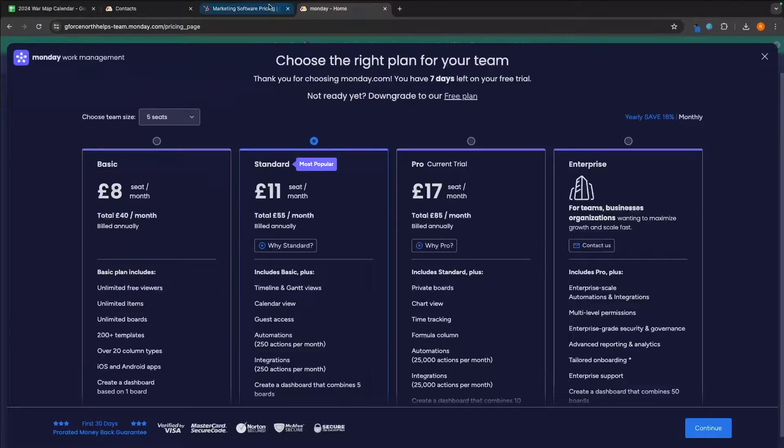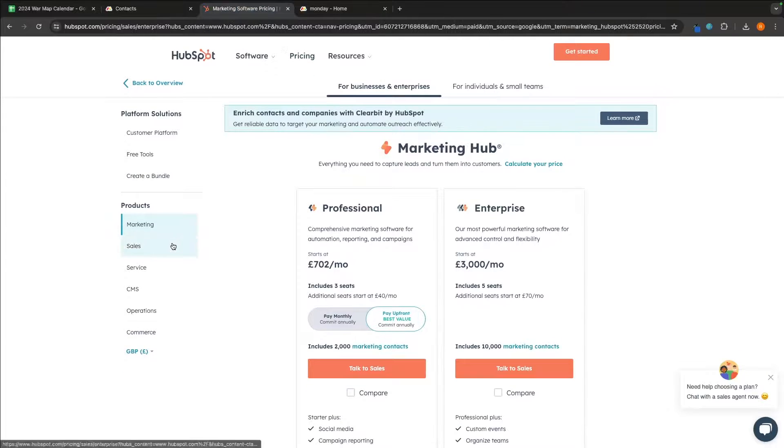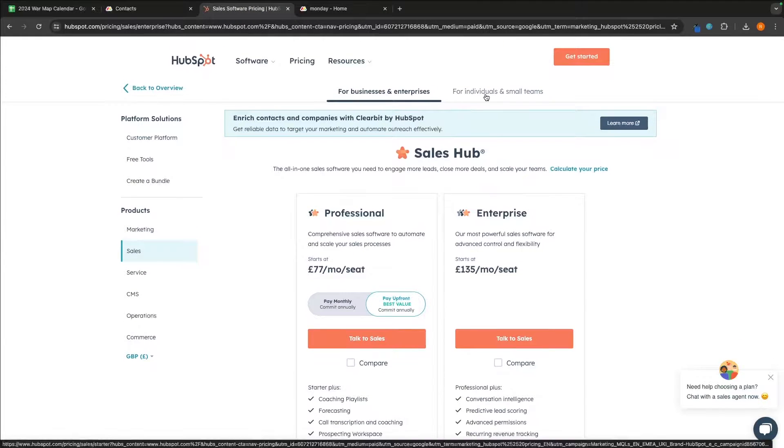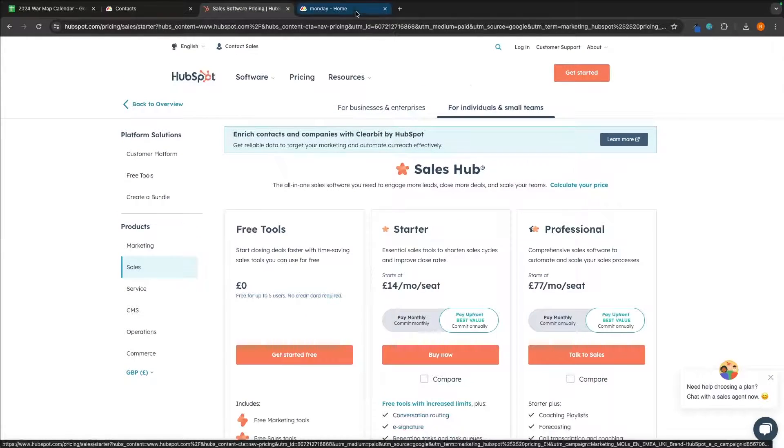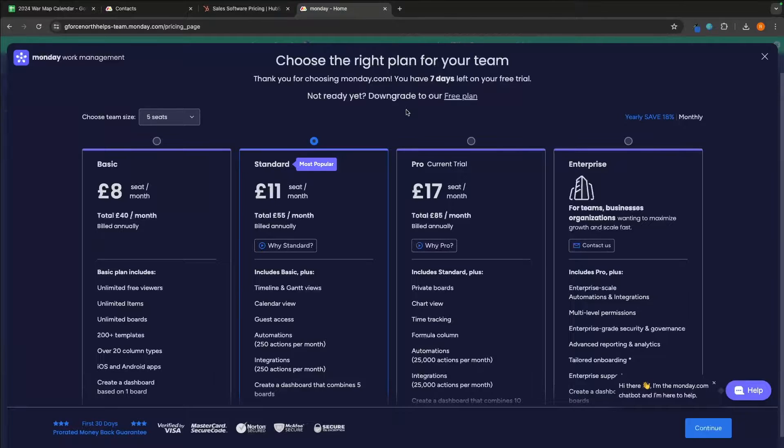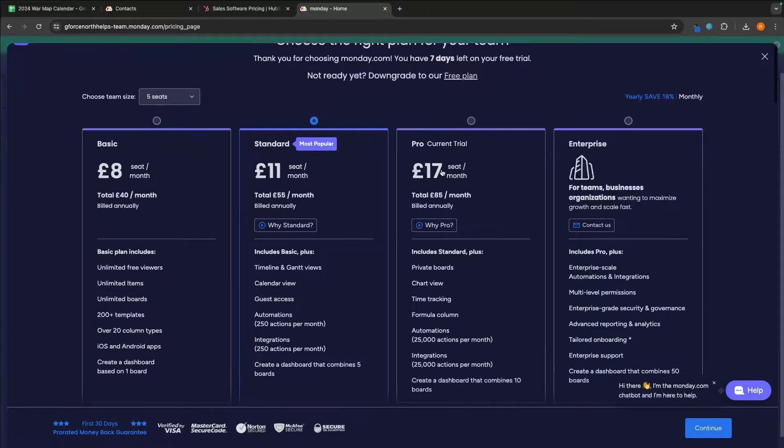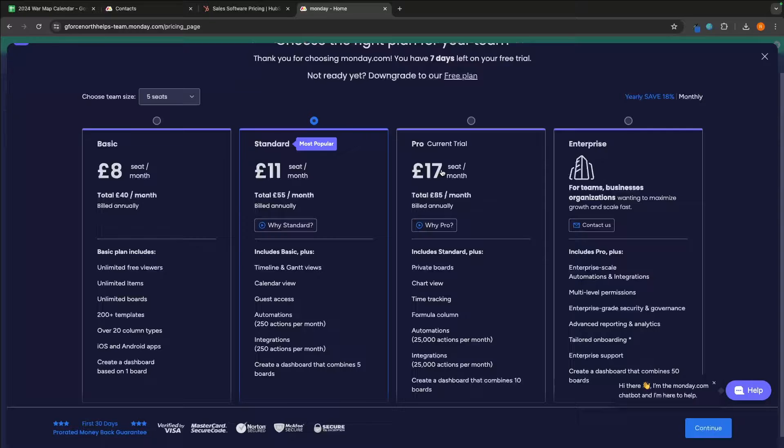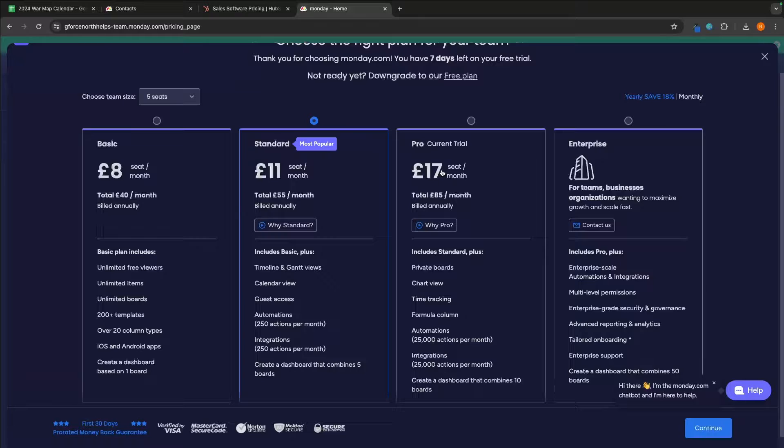The first thing that I want to talk about here is of course going to be the pricing. Monday.com is far and away cheaper and this is exactly what I was talking about when I said you might not actually need a CRM, you might just need the CRM functions that Monday.com offer.